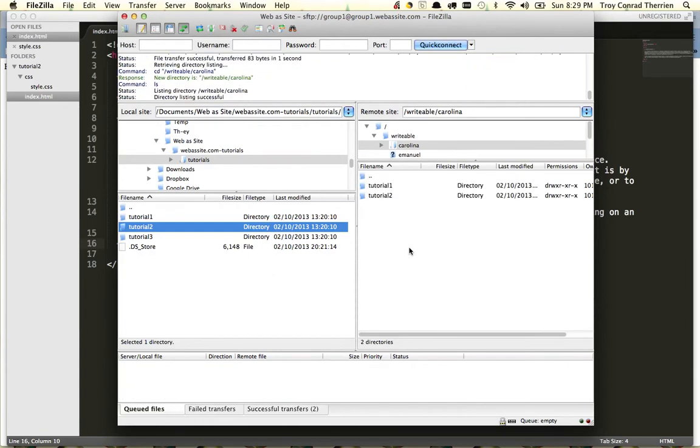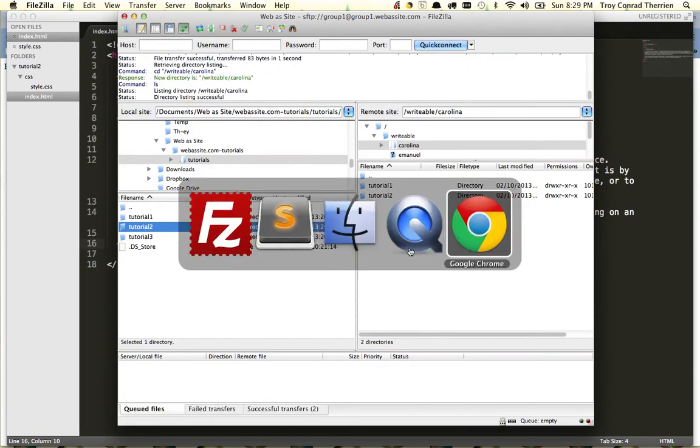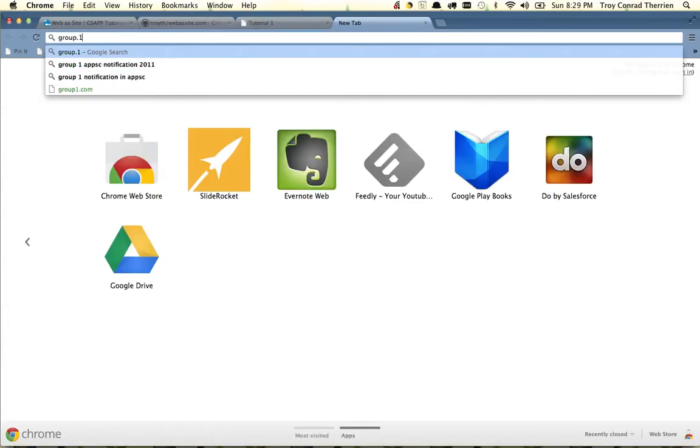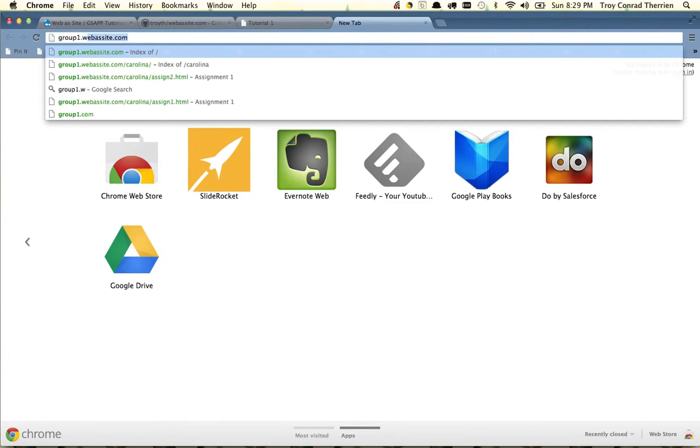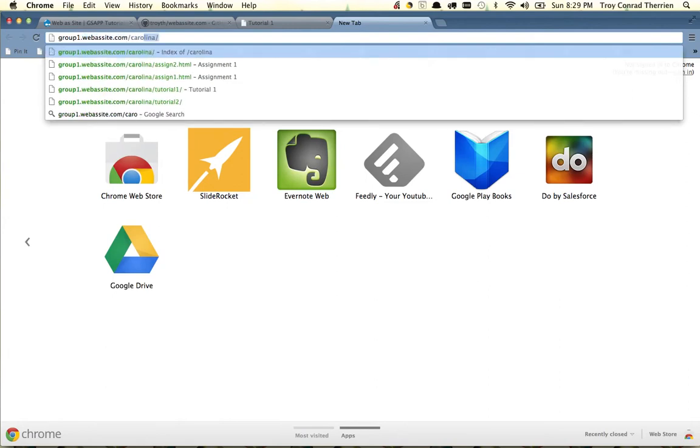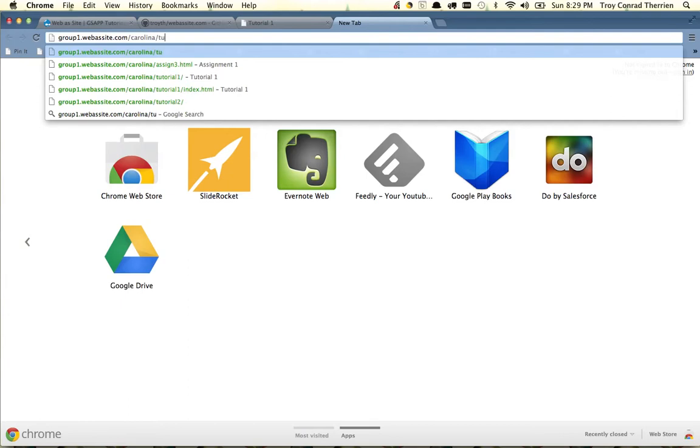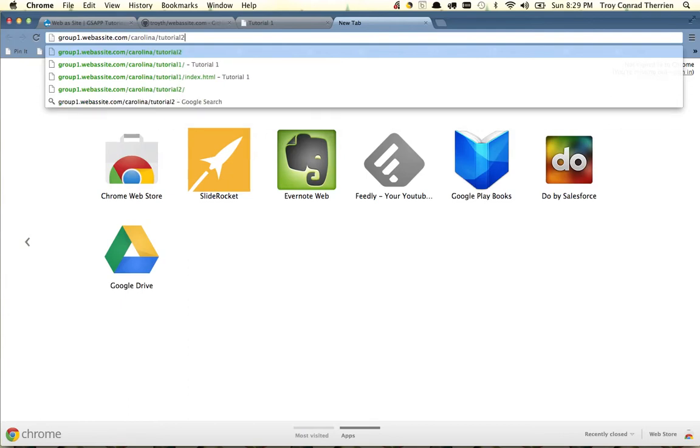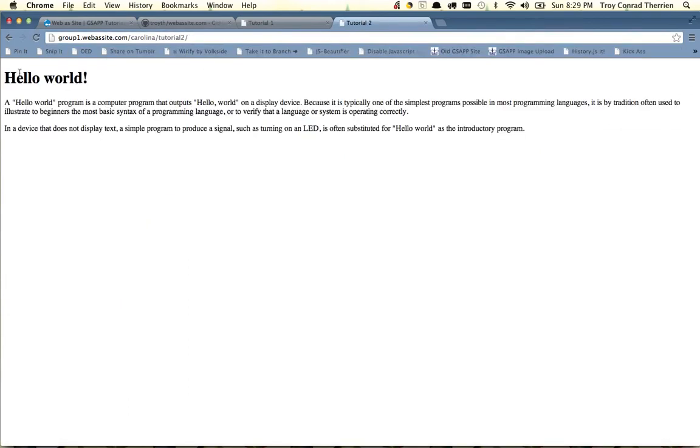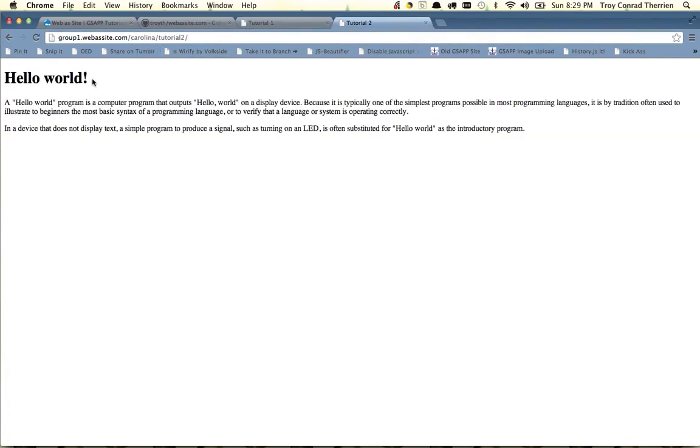Once these are fully uploaded, we can go to Chrome, and we'll open a new window, and type in the website group1.web-as-site.com slash Carolina slash Tutorial2. And now you can see we've got hello world, this time it's rendered in a larger typeface and bold, whereas before it was small, and this is because we used the h1 tag to wrap it.